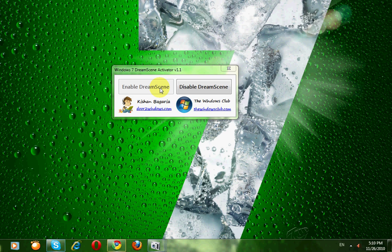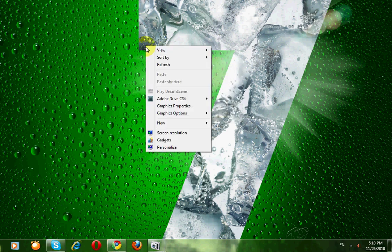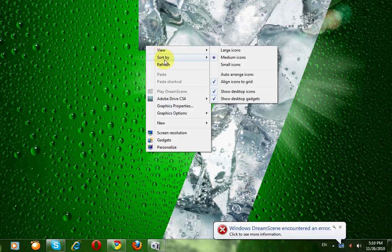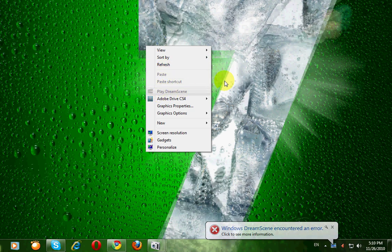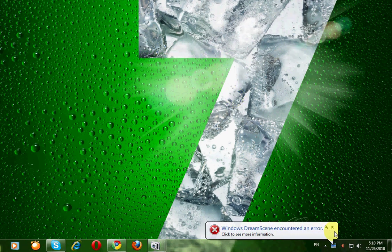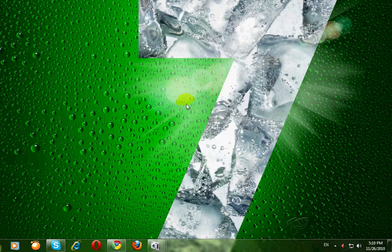Then right click on the desktop. You can see this context play dream but not yet enabled. We have to set a video file as desktop background.